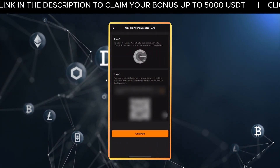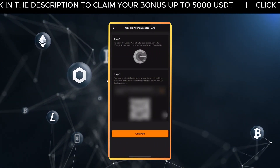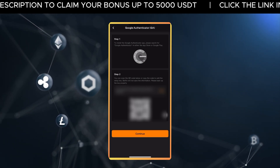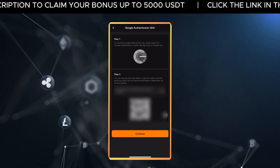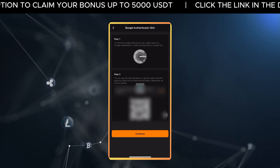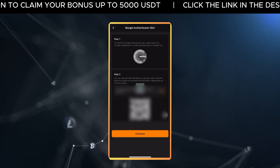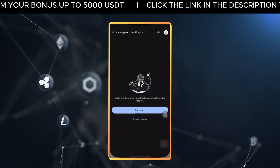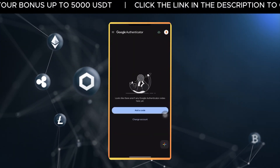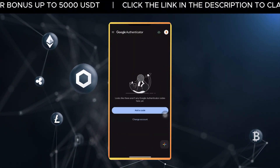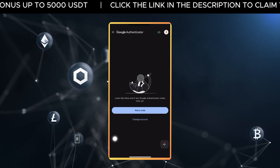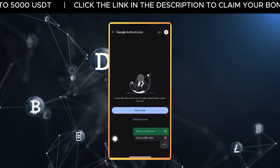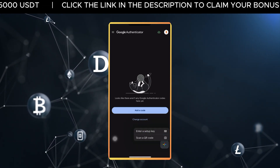You'll now see a QR code on your Blowfin screen. Since you're using the same phone for both Blowfin and Google Authenticator, you can't scan the QR code with the same device. So instead, tap Enter a Setup Key right below the QR code.